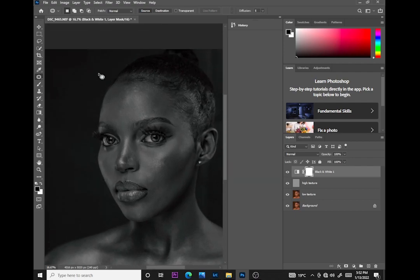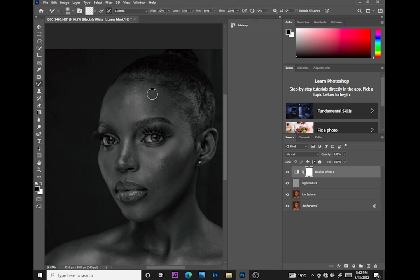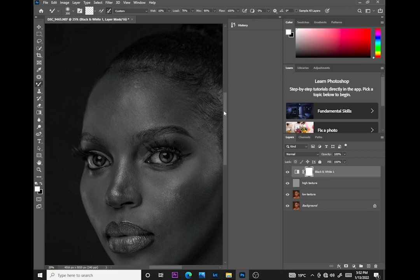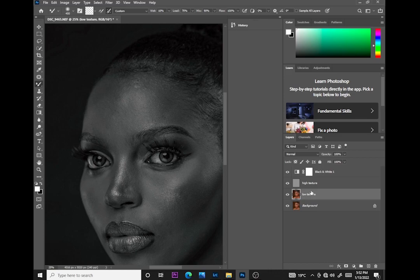I'll pick my Mixer Brush tool, increase the size, and make sure the foreground color is white. Select the clean brush, make sure 'Clean after every stroke' is selected. Set it to: Custom wet, 10% load, 75% mix, 90 flow, 100%, and make sure the other settings are zero. Sample All Layers is not selected.